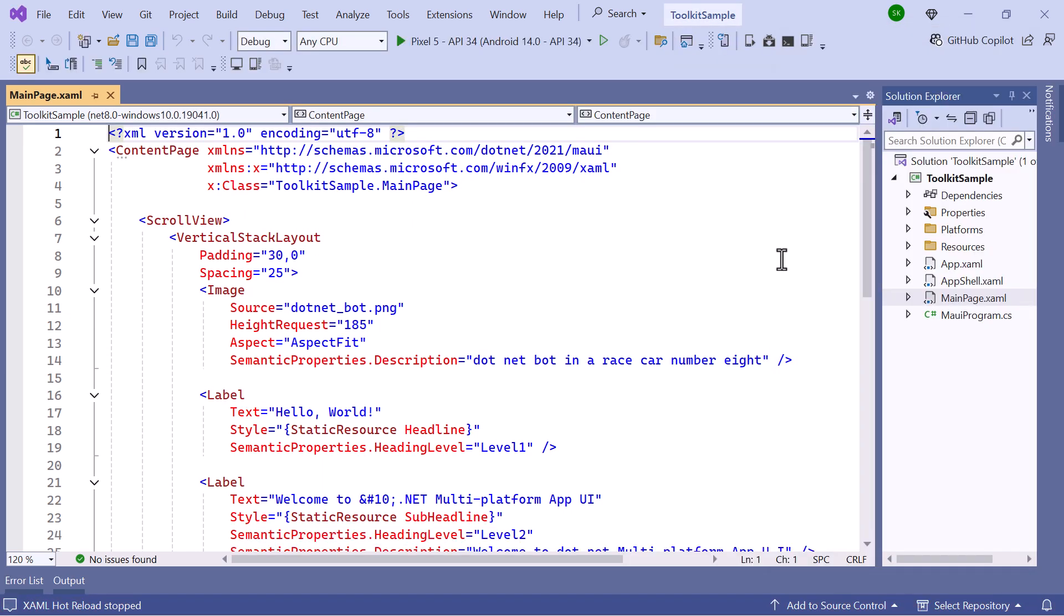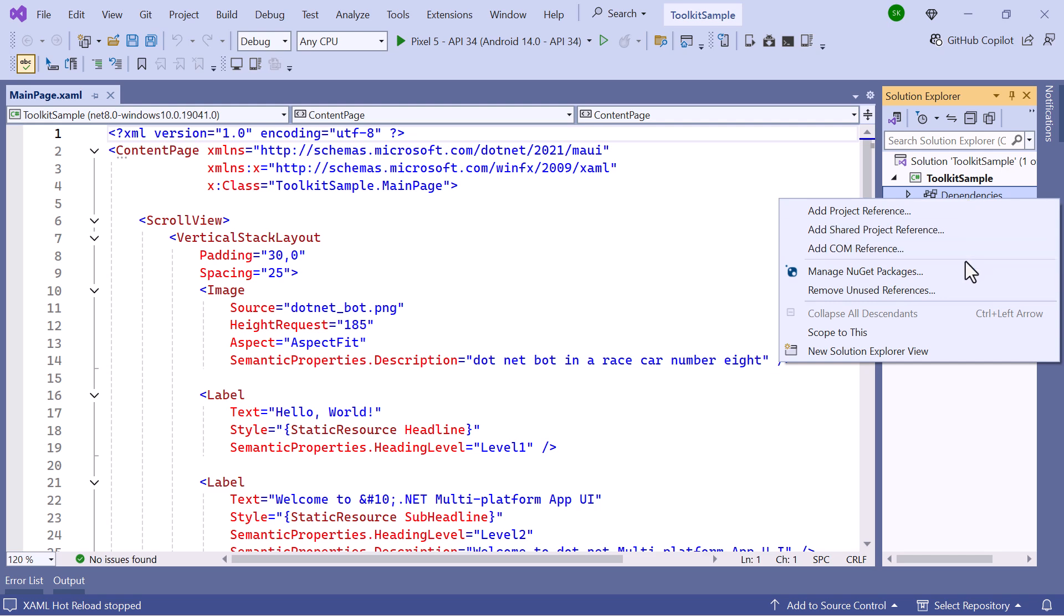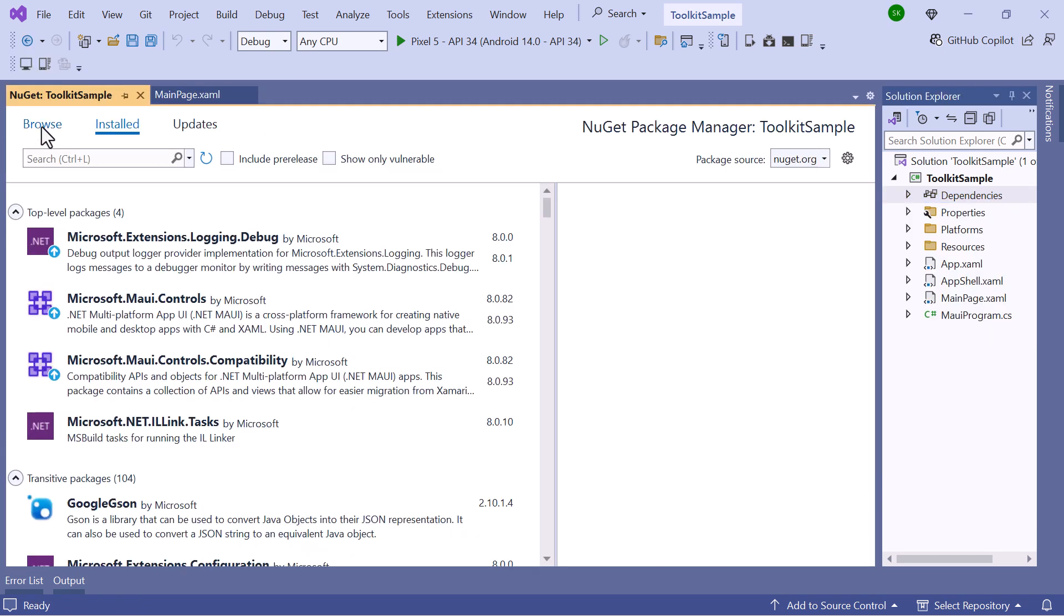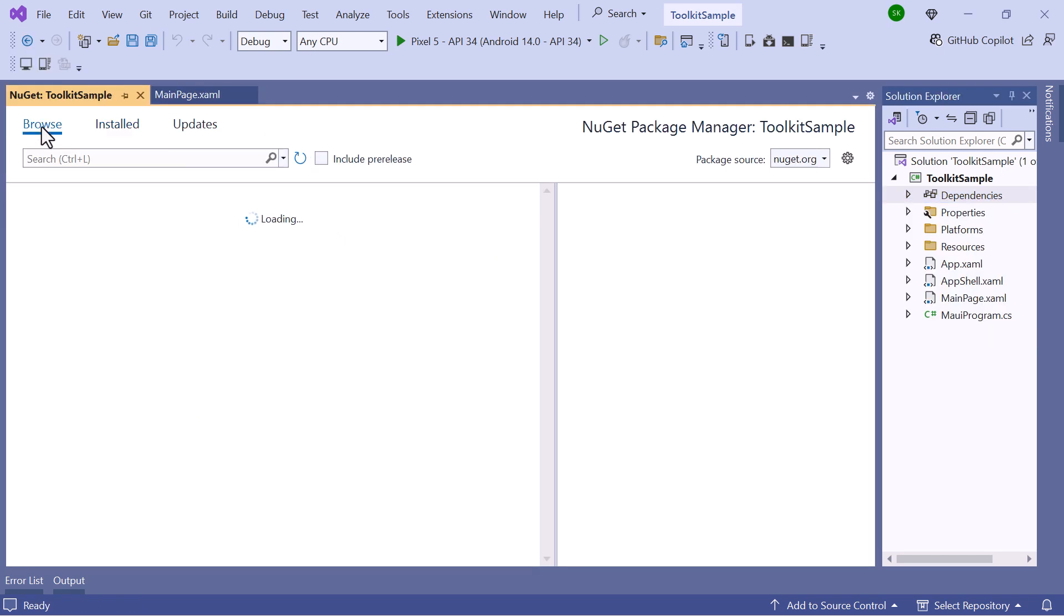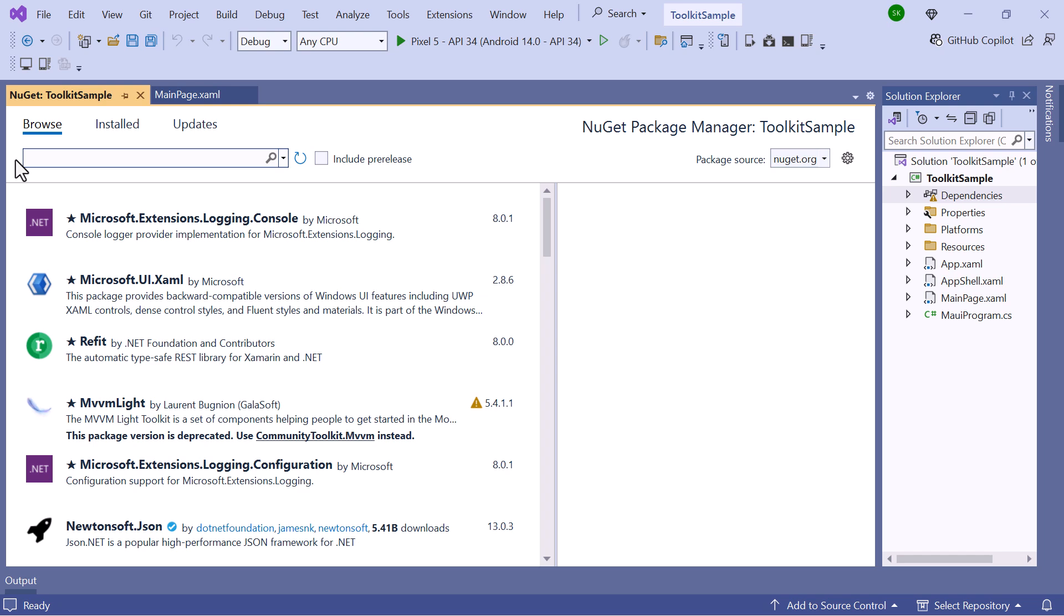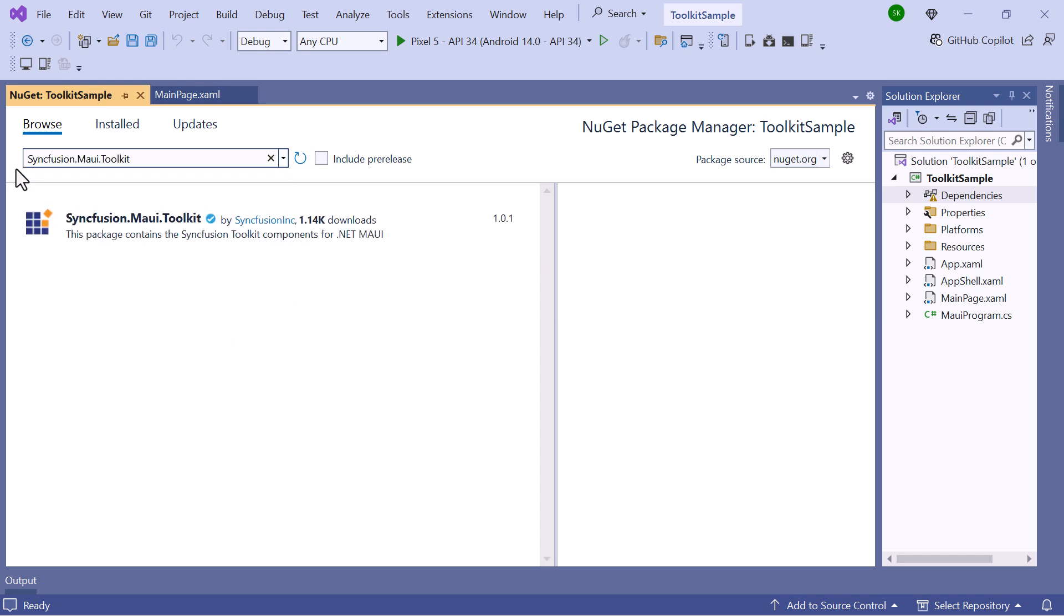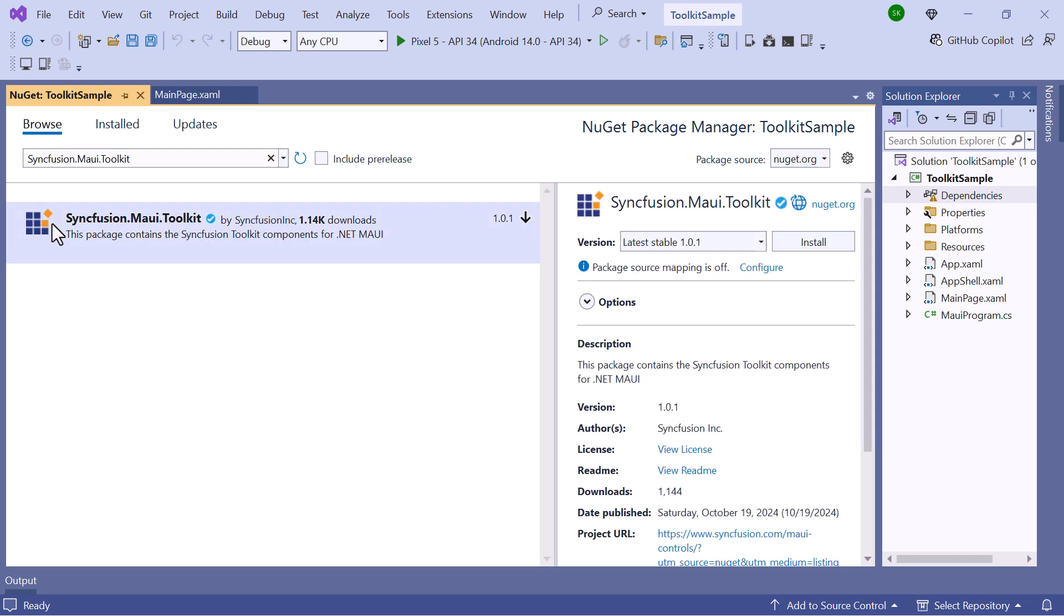Next, to incorporate the toolkit into the application, I need to install the Syncfusion MAUI Toolkit NuGet package. So, I open the NuGet Package Manager and switch to the Browse tab. I search for the Syncfusion MAUI Toolkit package, select the package, and then proceed with the installation in my project.